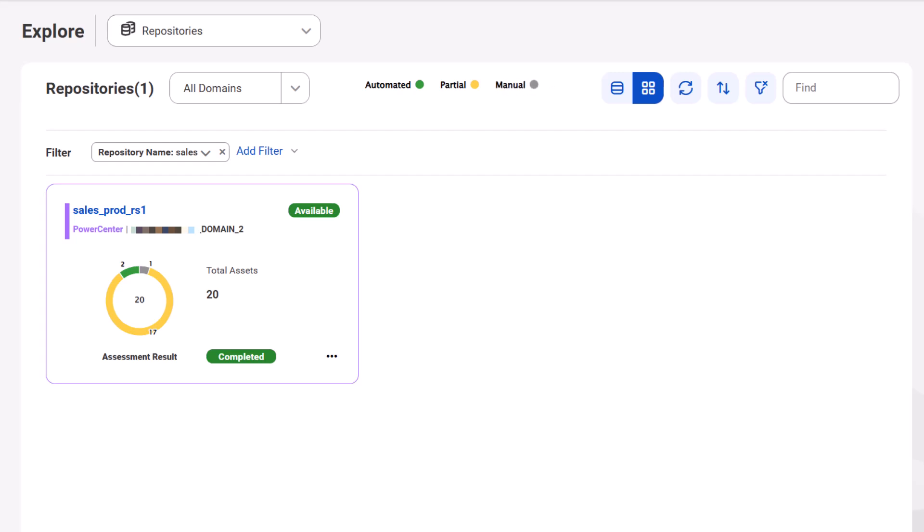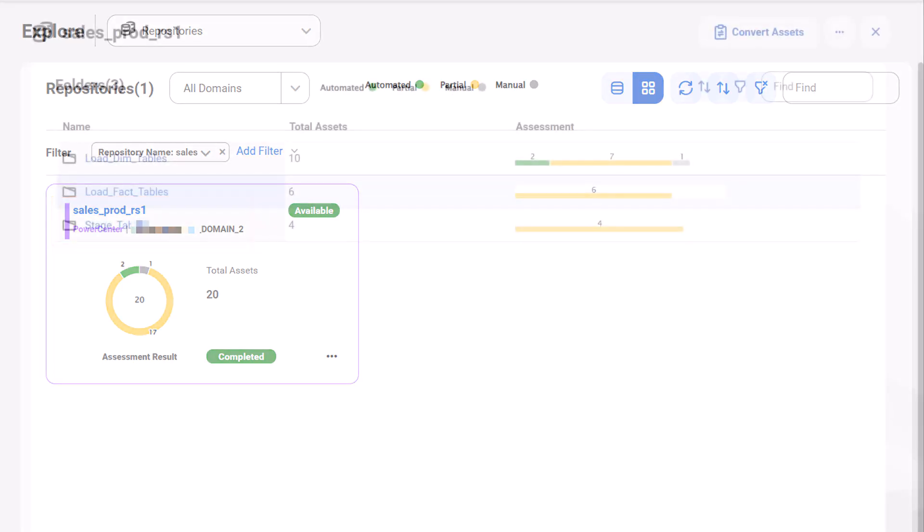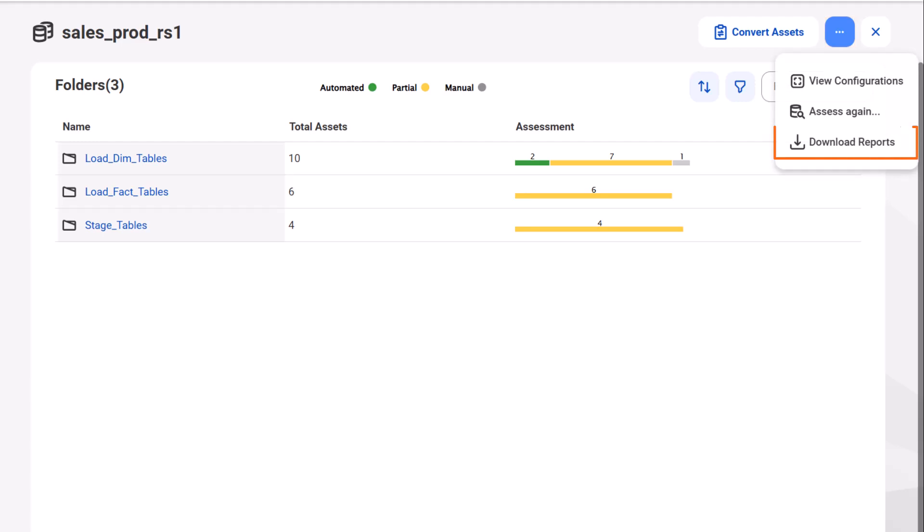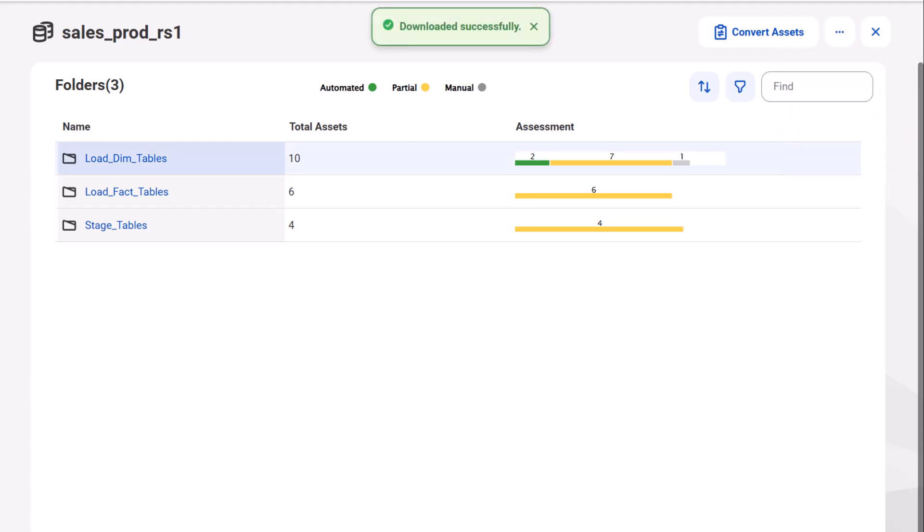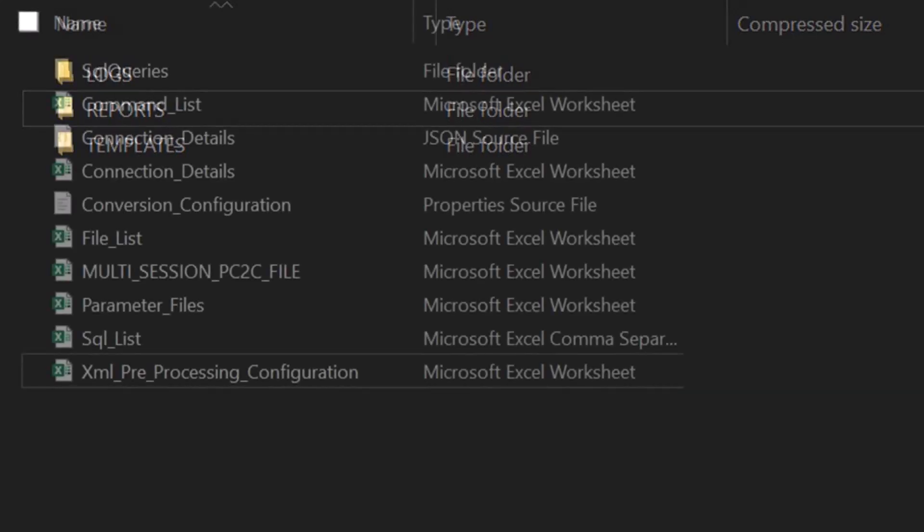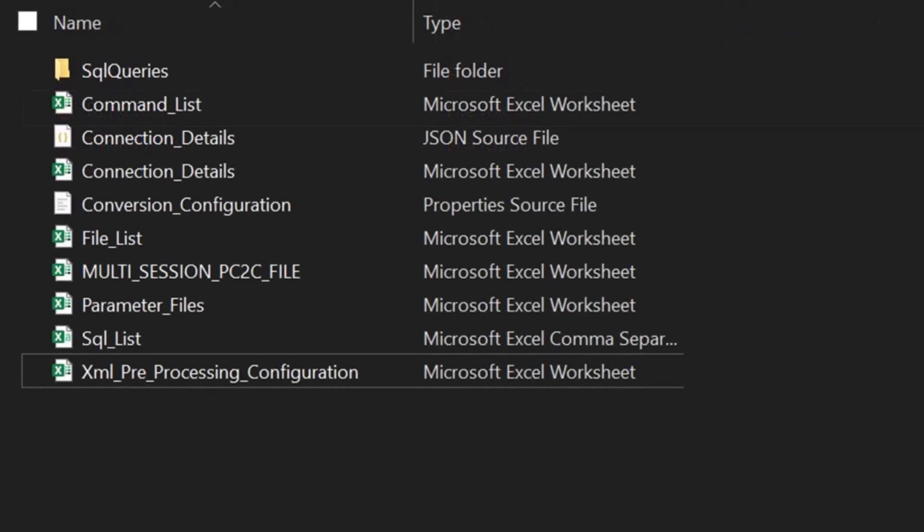To view the detailed summary of the assessment job, go to the repository and download the assessment reports. The reports include logs, the assessment results, Excel worksheets for review, and template files for configuring a conversion job. Configure the required template files to customize the conversion based on your preference.